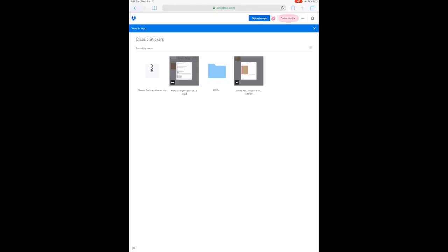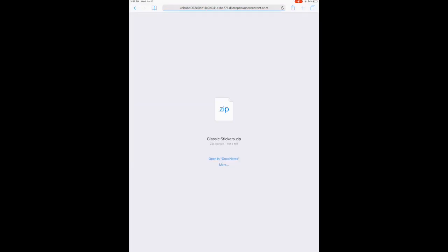And then 'Download' at the top right and then 'Direct Download.' This is going to take a few minutes, so be patient there. I cut that out for you guys.